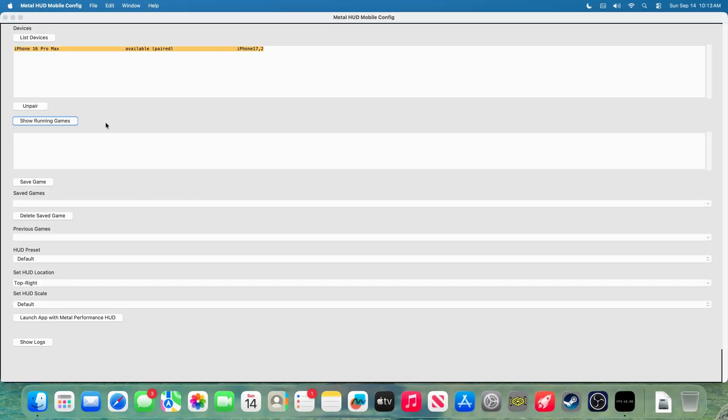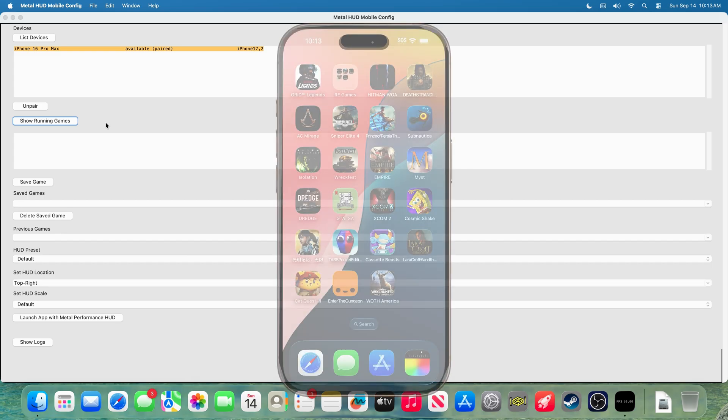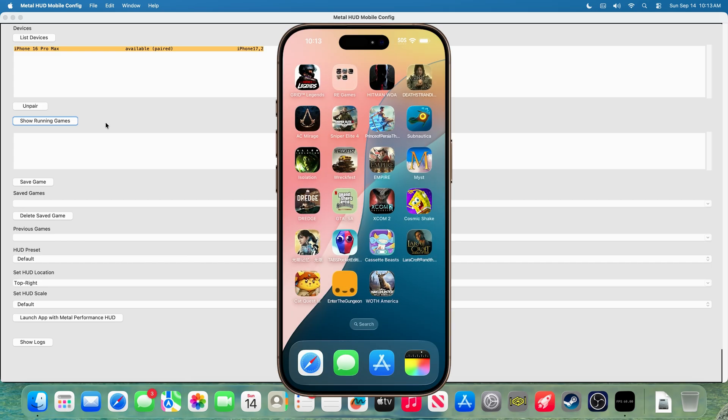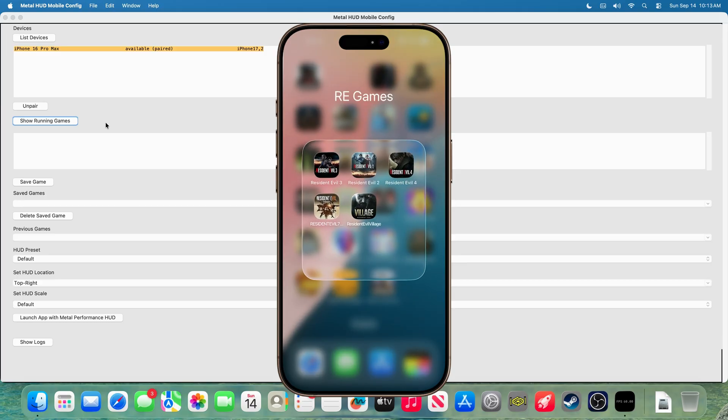Okay, so in order to enable the Metal Performance HUD for an application, you first have to open the app. For this demonstration, I'm going to use Resident Evil 3. So, all you have to do is open it up.